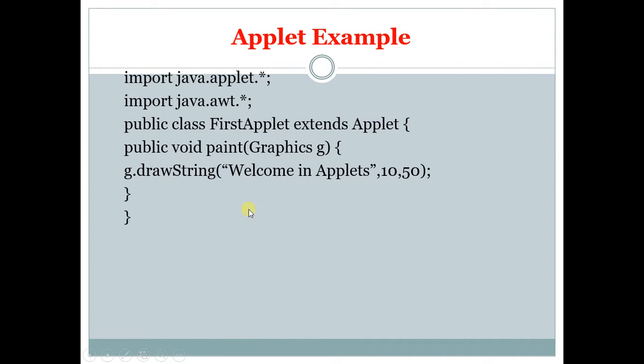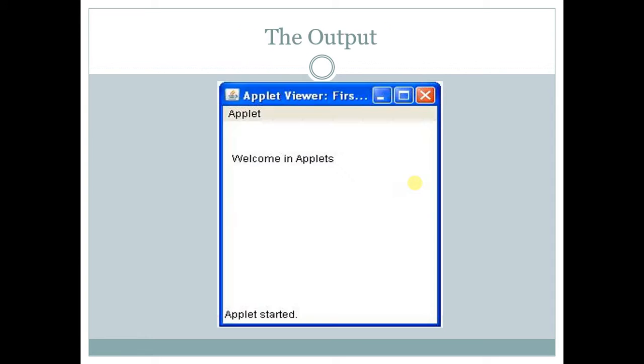So the text is "Welcome in Applet." 10,50 is the coordinate of the screen, the x and y coordinates. So the output will look like this: Welcome in Applet at the coordinate of 10,50.